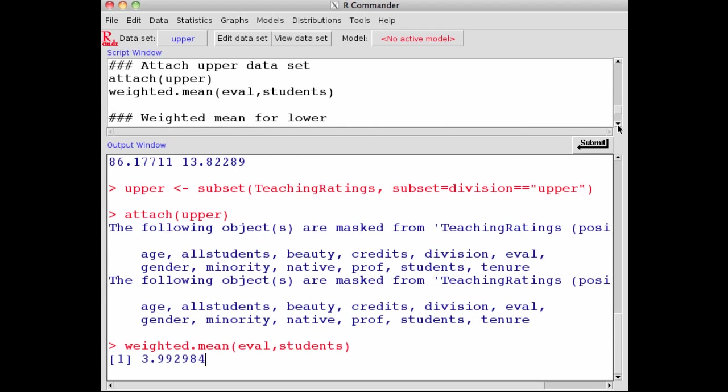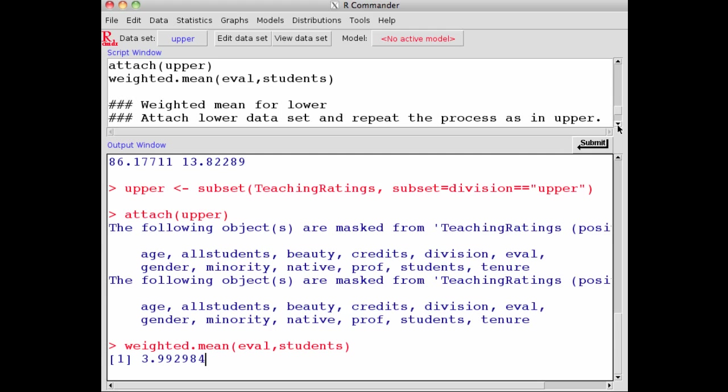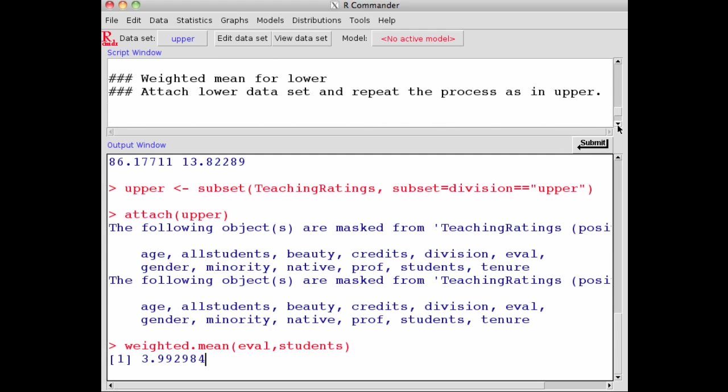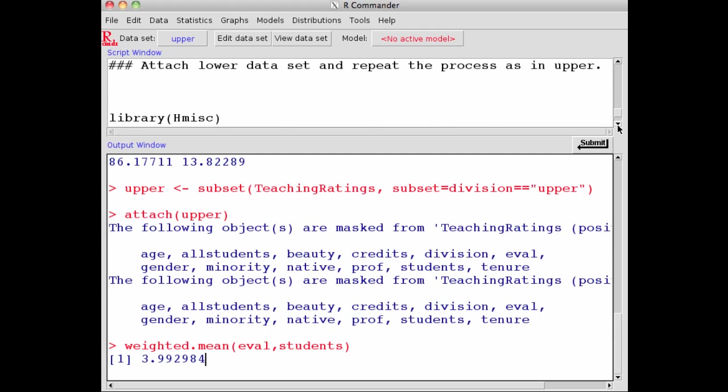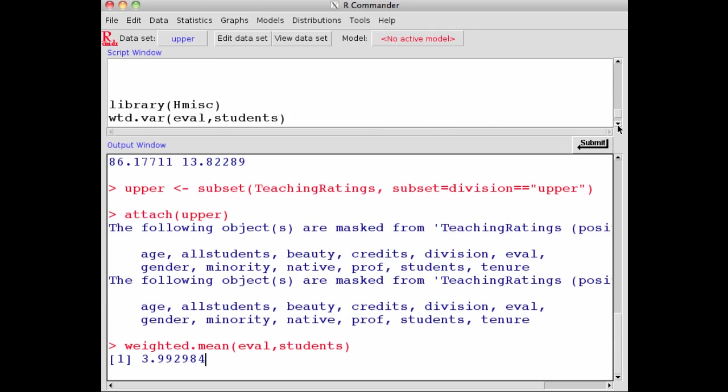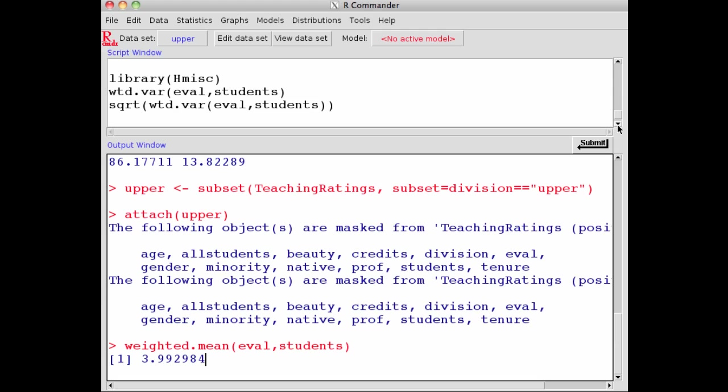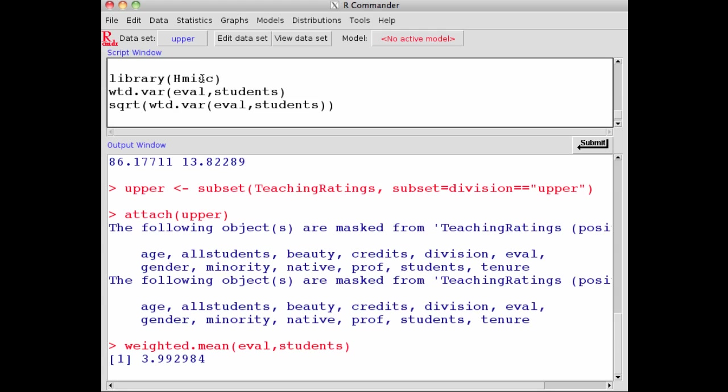If I were to do the weighted mean for lower, I have to repeat the same thing. Here's the library I mentioned, HMISC. You load the library, and you can find the weighted variance and weighted standard deviation with it as well.